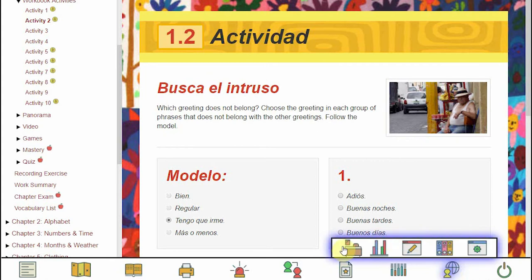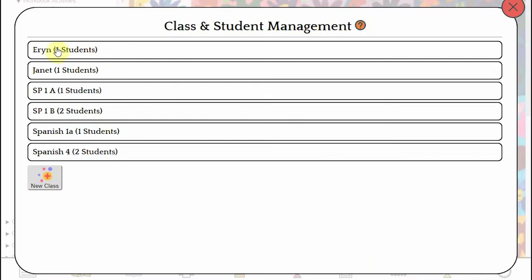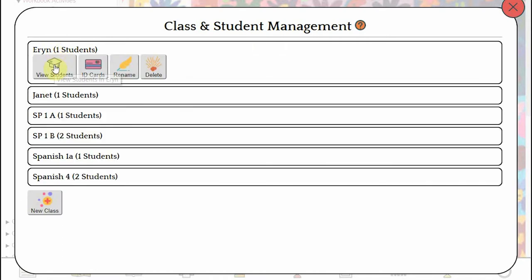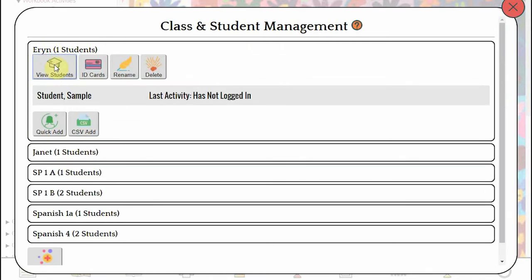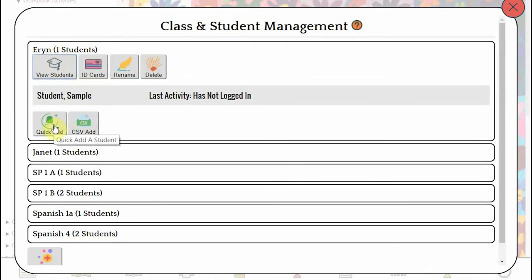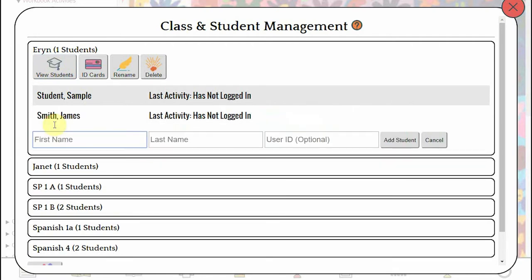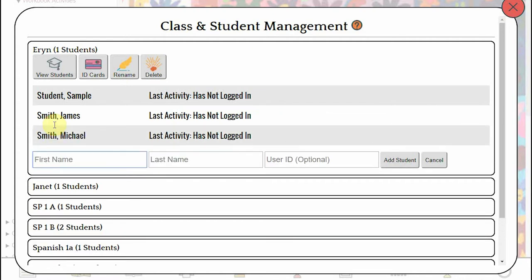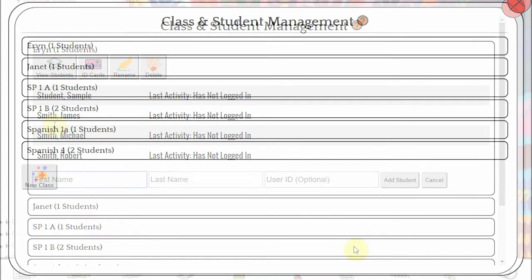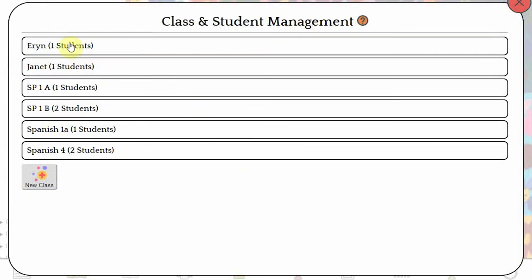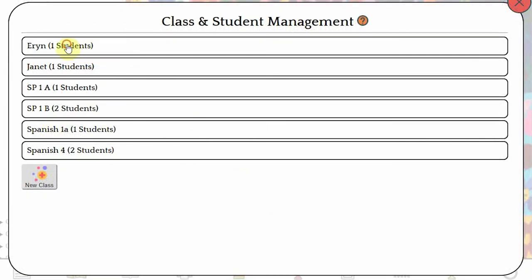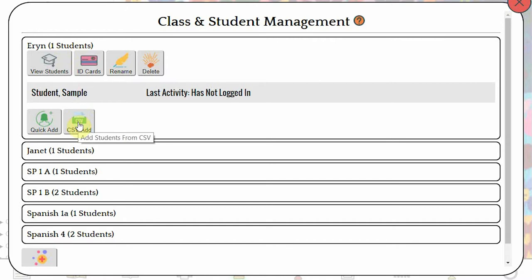To add students to your class, first select which class you want to add students to. Then click on View Students. From here, you can click on Quick Add to add students individually. Hitting Enter or Return on your keyboard will quickly add your entry to the student list. Do you want to add a lot of students quickly? You can upload your own database file by clicking on CSV Add. Simply follow the on-screen wizard.